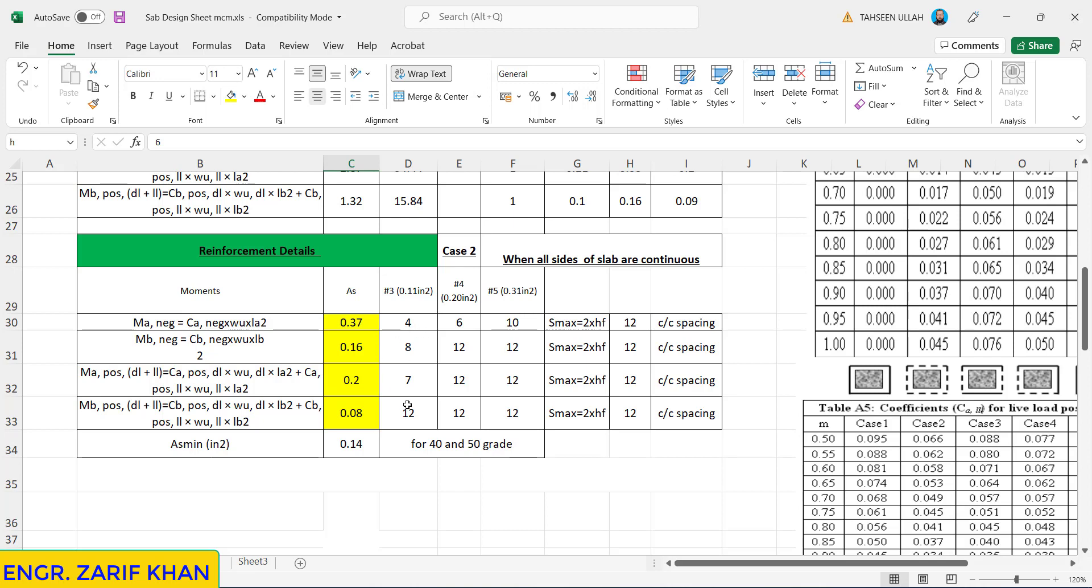Then in the positive shorter direction, the main reinforcement we will be needing number 3 at the rate of 7 inches.